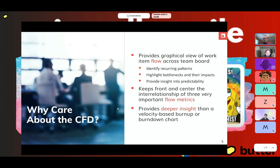A CFD can help us identify recurring patterns or bottlenecks, and even help with predictability. It also keeps front and center three important flow metrics. A lot of people don't necessarily realize that a CFD has embedded within it three flow metrics. I'm also a strong believer that a CFD is probably better than your typical burndown chart, your velocity-based burn up or burn down chart.